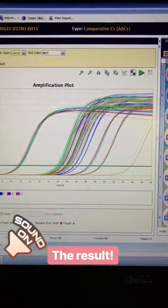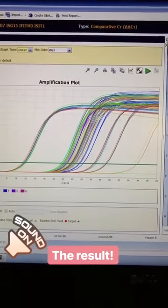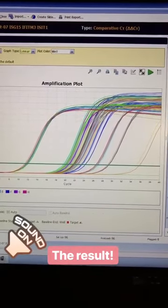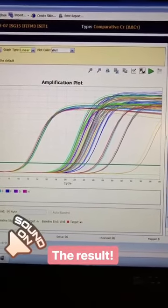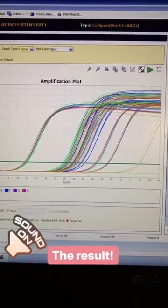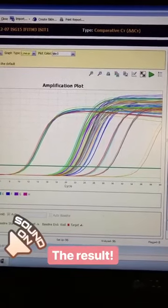My experiment is done now, and the result I get is these lines that are each showing the relative amount of the gene that I'm interested in, in each sample that I tested.